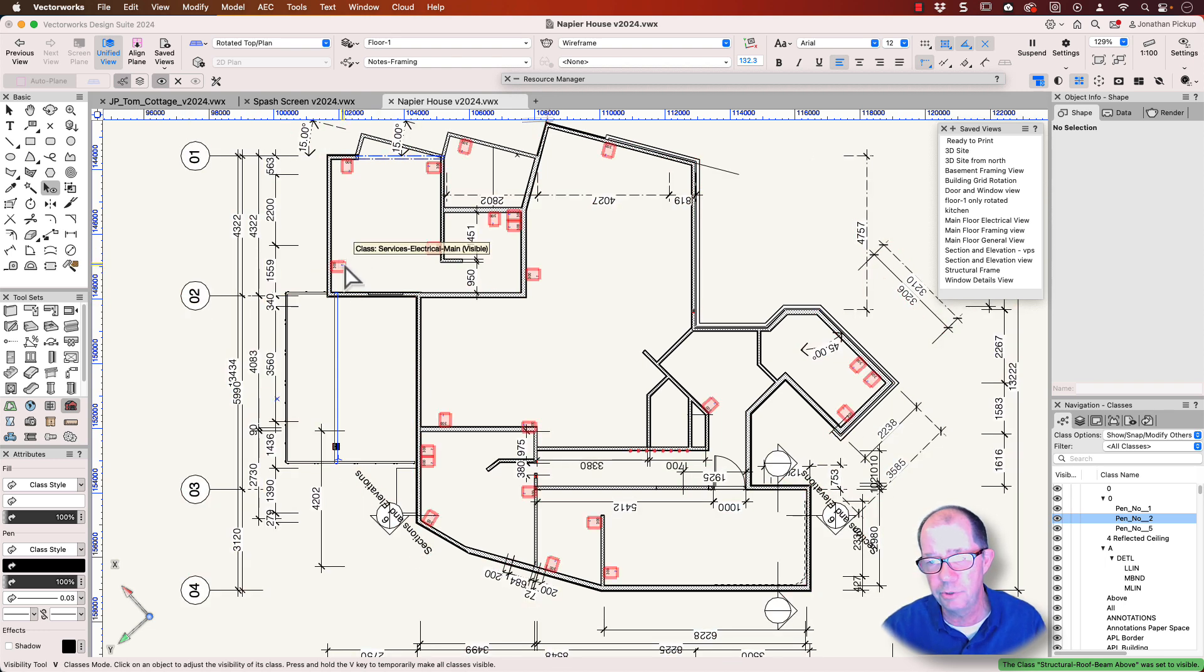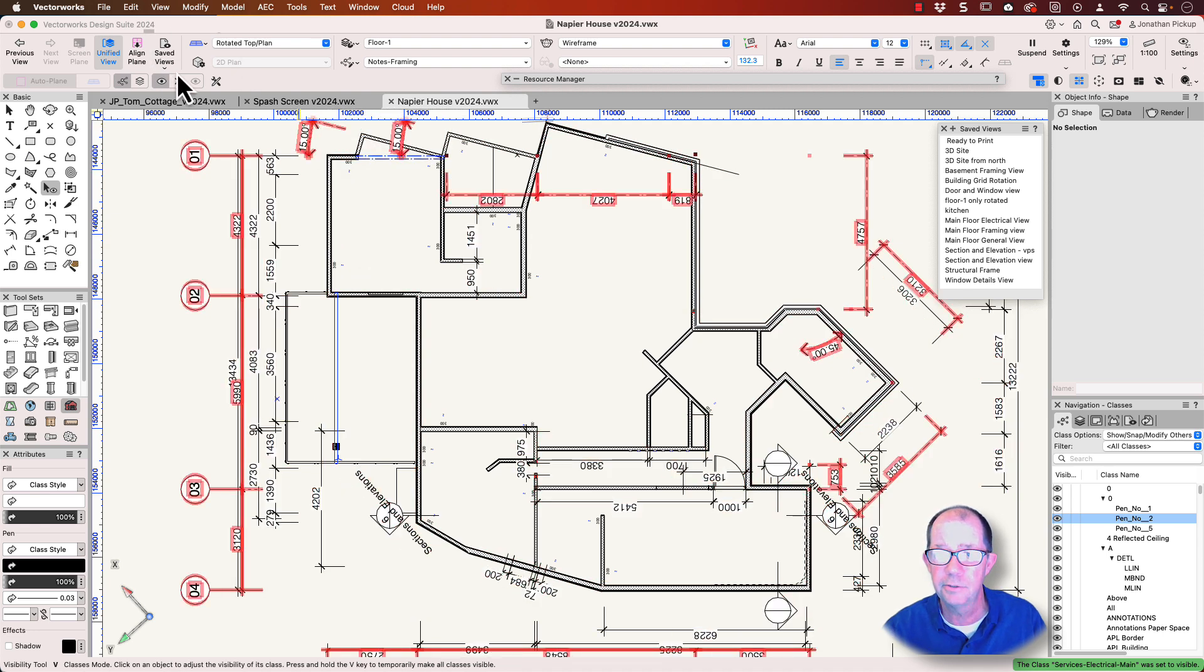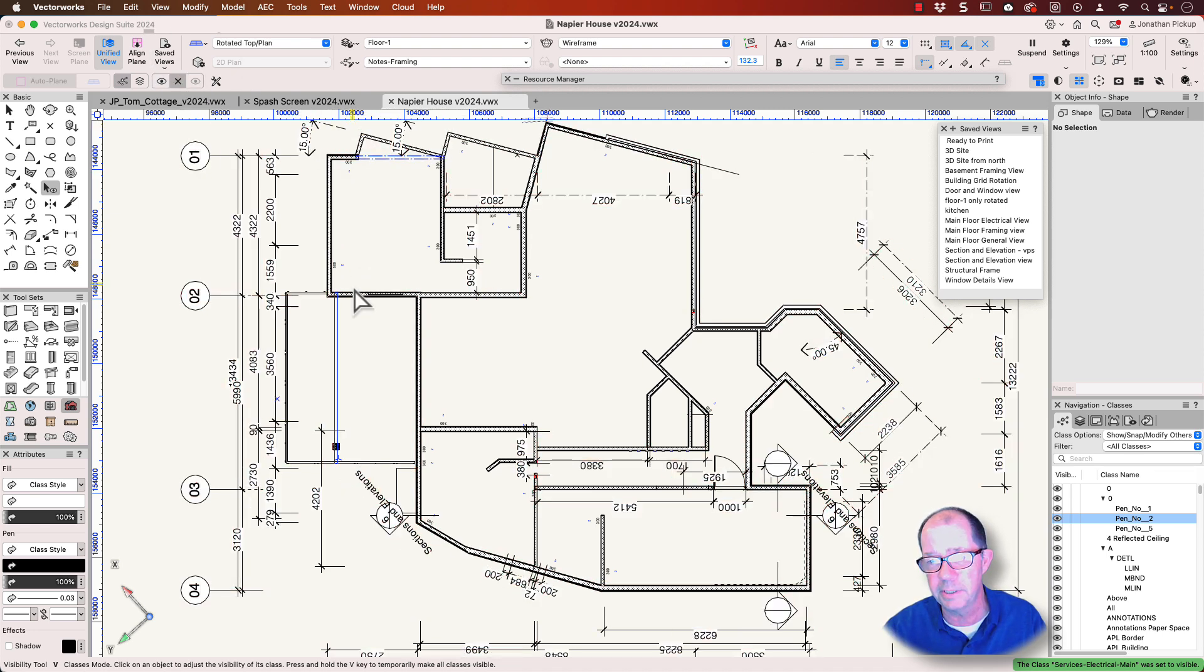Of course, what you should be doing is saving this as a saved view so that it's really quick to come back to later on.